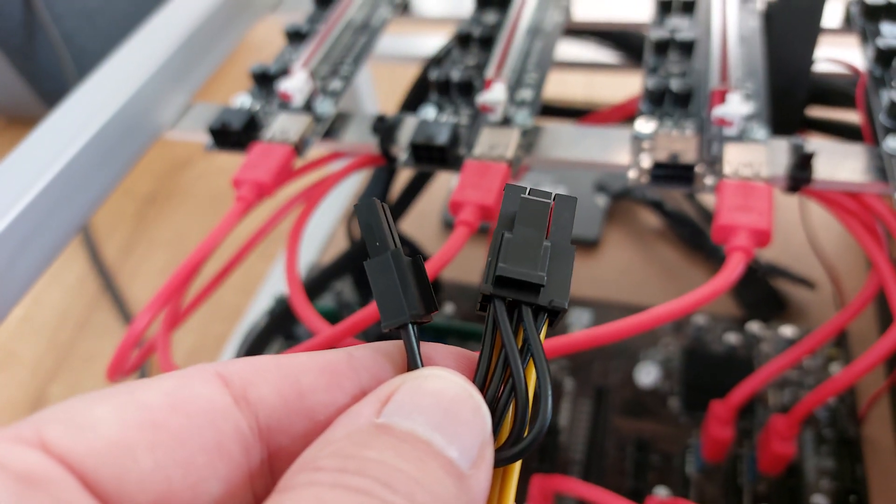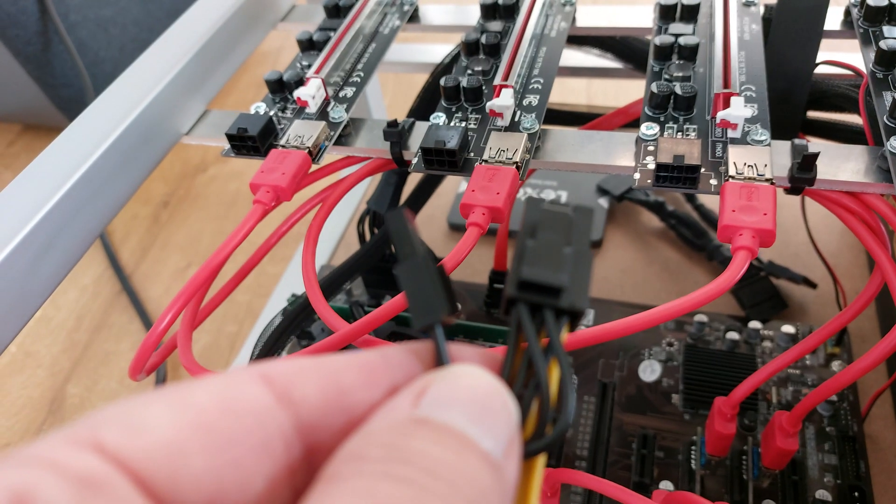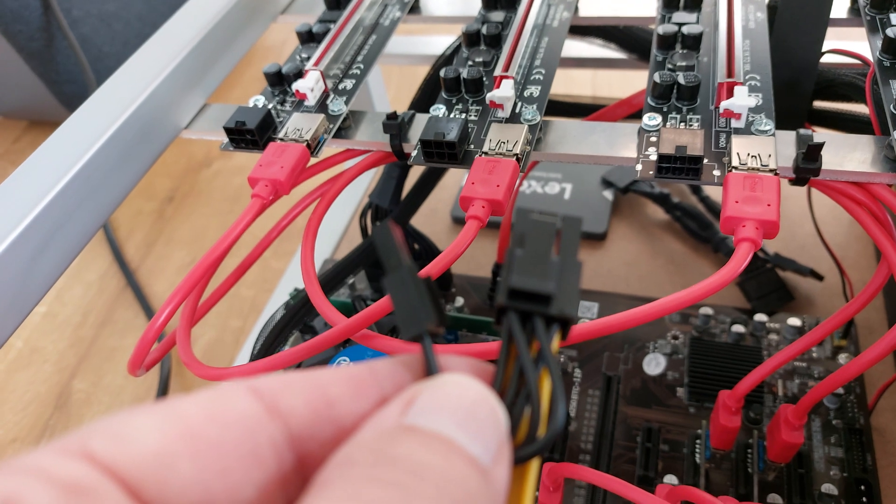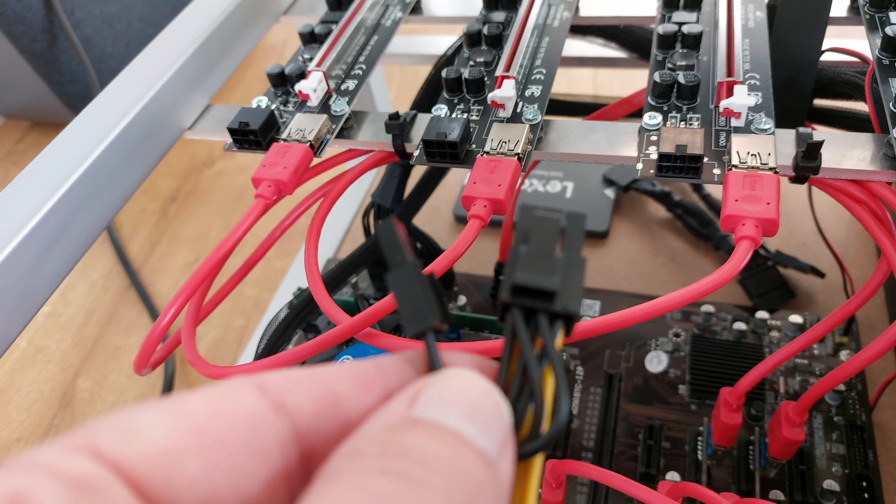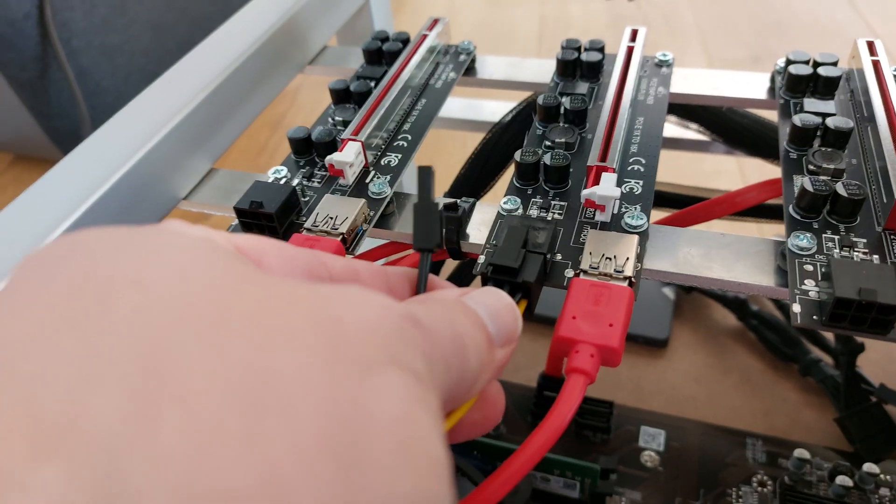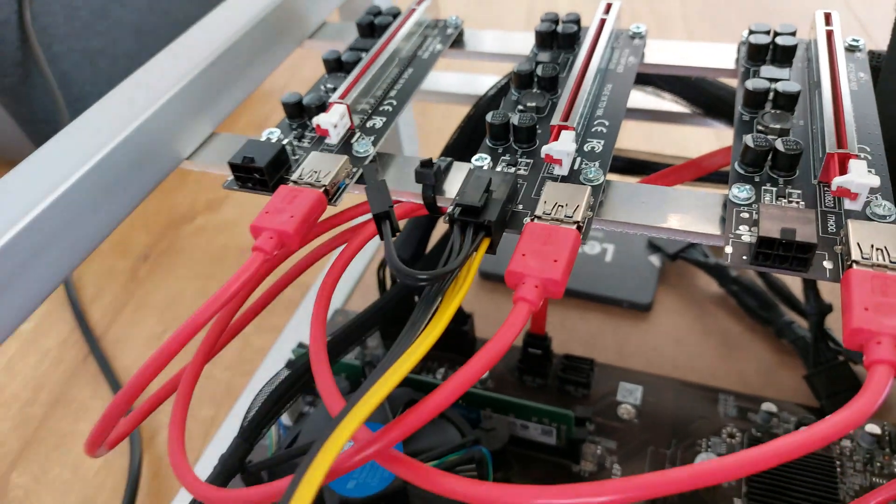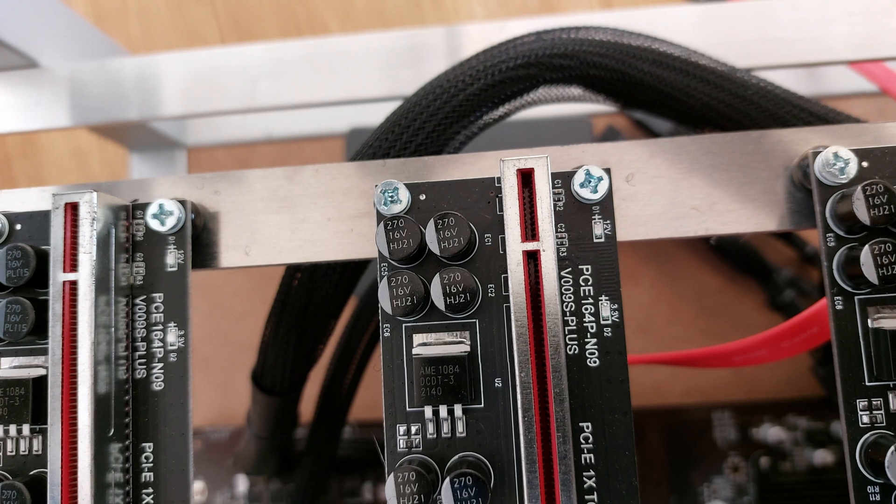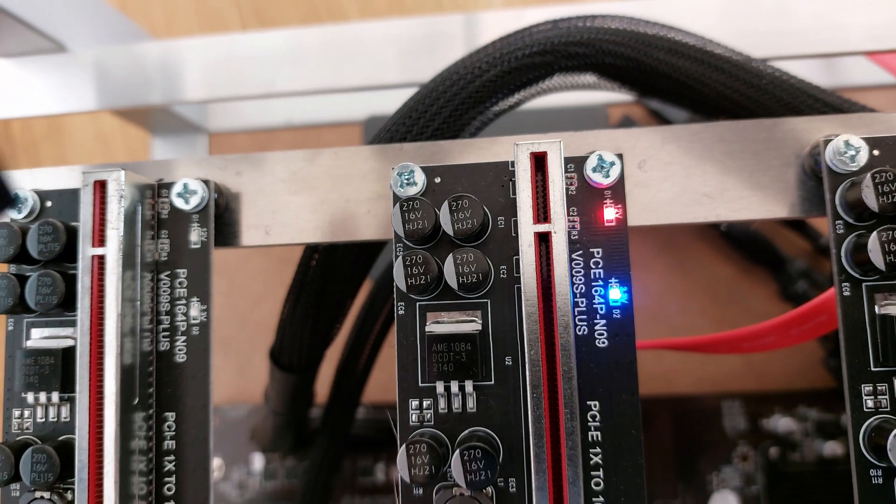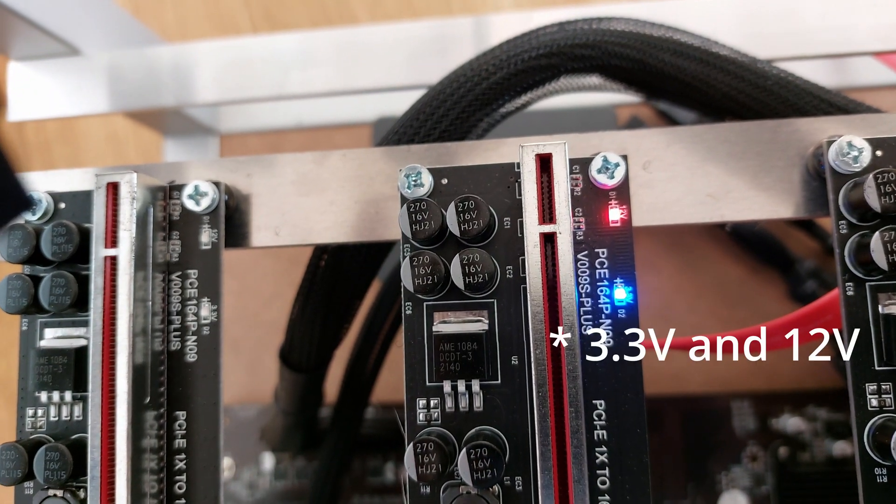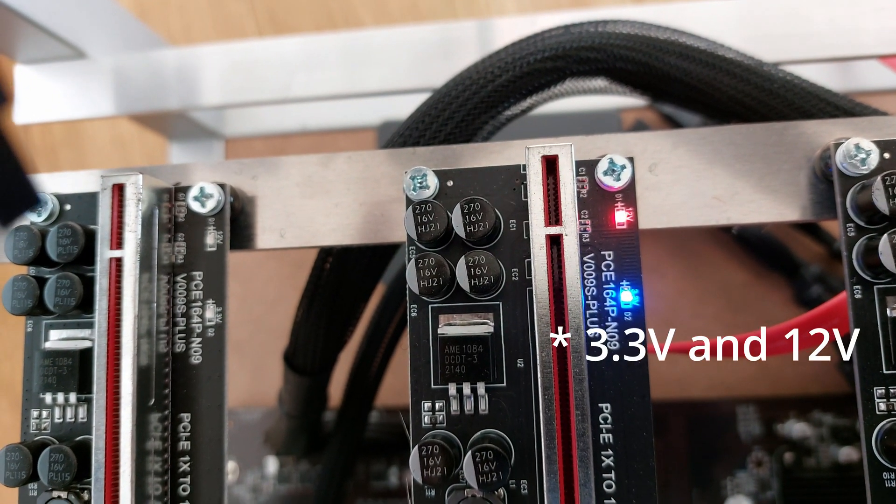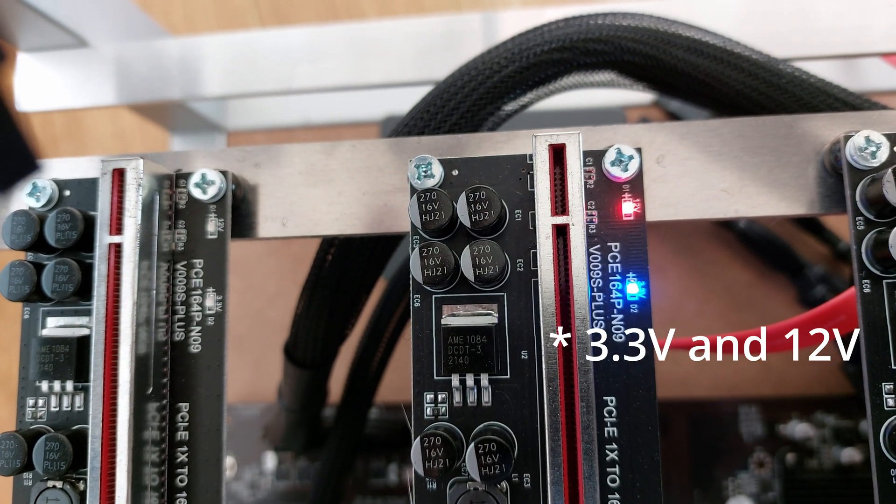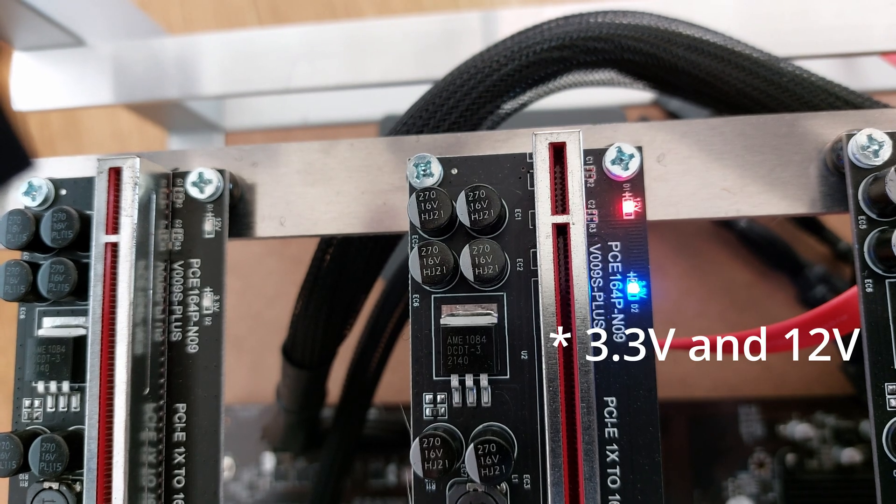They have the standard six plus two pin connector on the other end. I'm gonna use this one on a riser. Now we'll watch the riser power up to make sure we get both the red and blue lights coming on, which is a 3.3 and five volt lights.